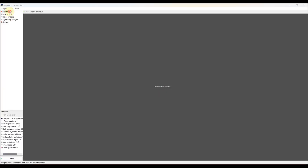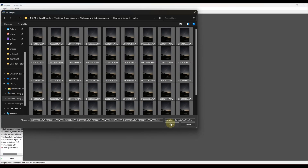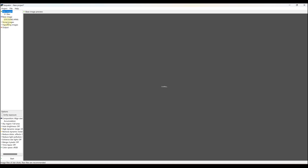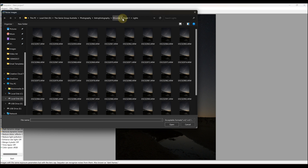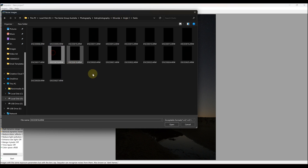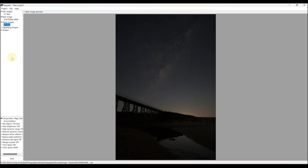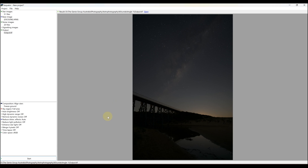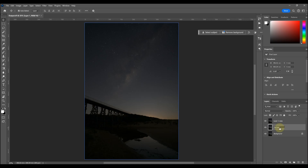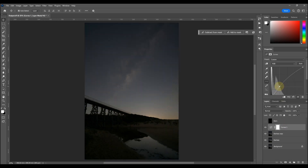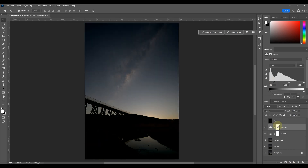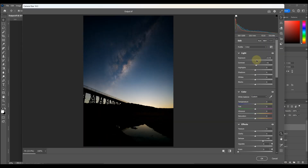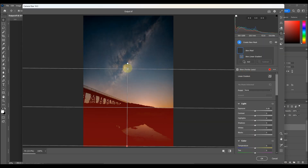I'm now going to stack these images in some free software called Sequator. I'll load in my 50 normal star images and my 20 dark frames. Once that processes, I'll be left with a TIFF file that I can then edit using Photoshop. I complete the editing using Photoshop — this is a process of increasing the exposure, contrast, and other settings to bring out the details of the Milky Way.